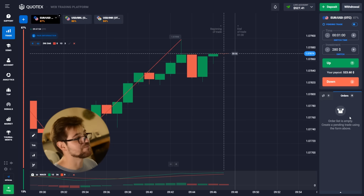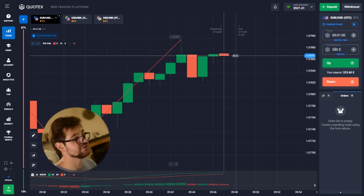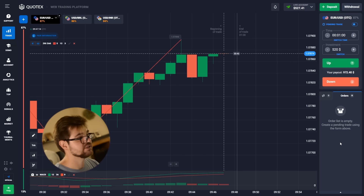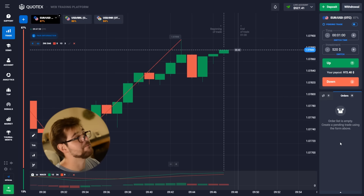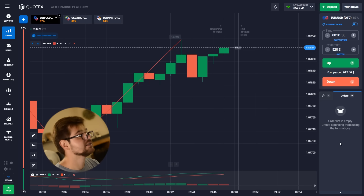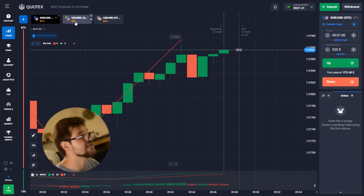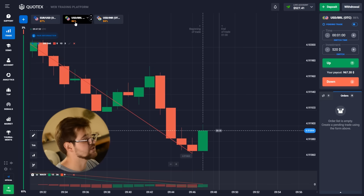That's a nice profit of approximately 250 dollars — 527 total on our balance. We're going to go with 520 and place another option. You can see how this starts growing just amazingly.